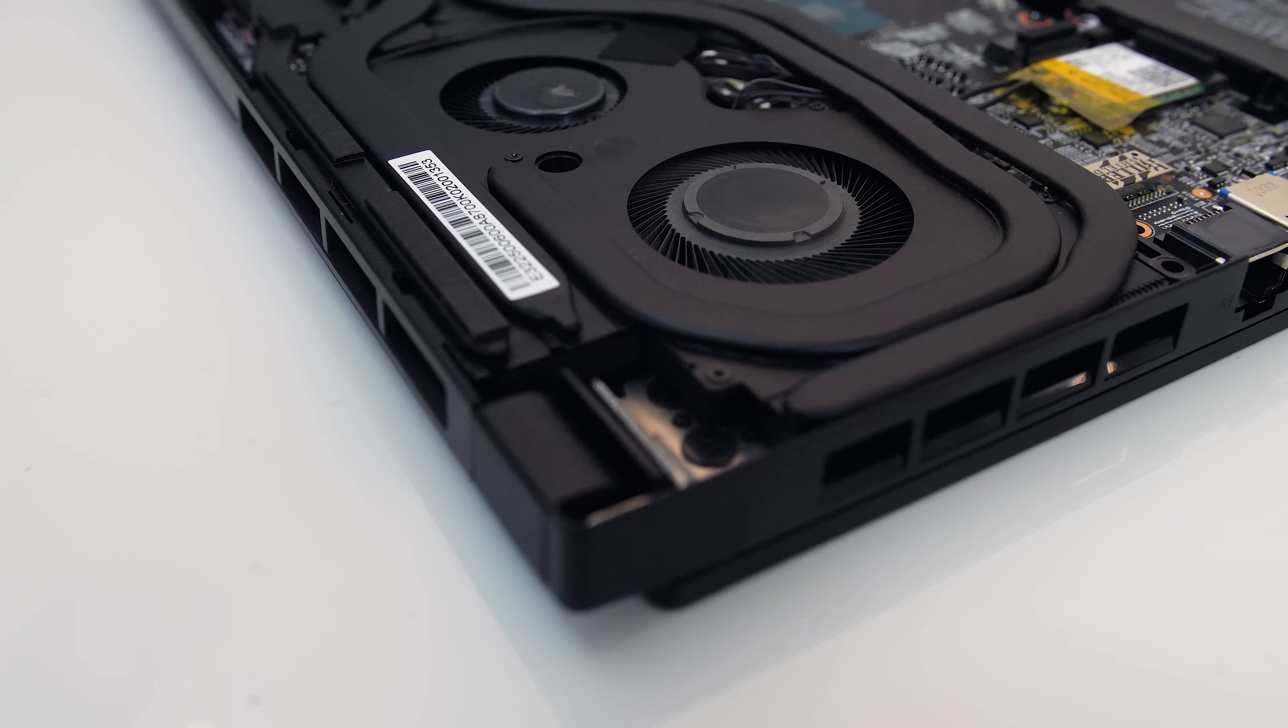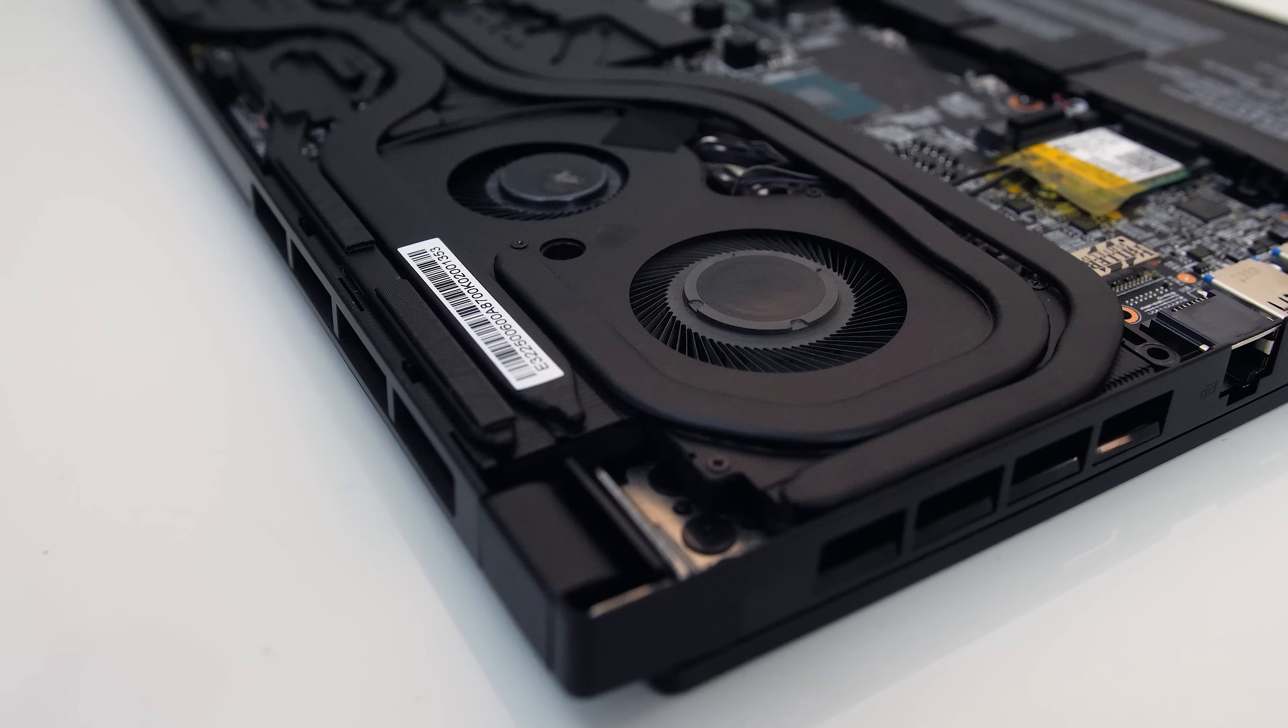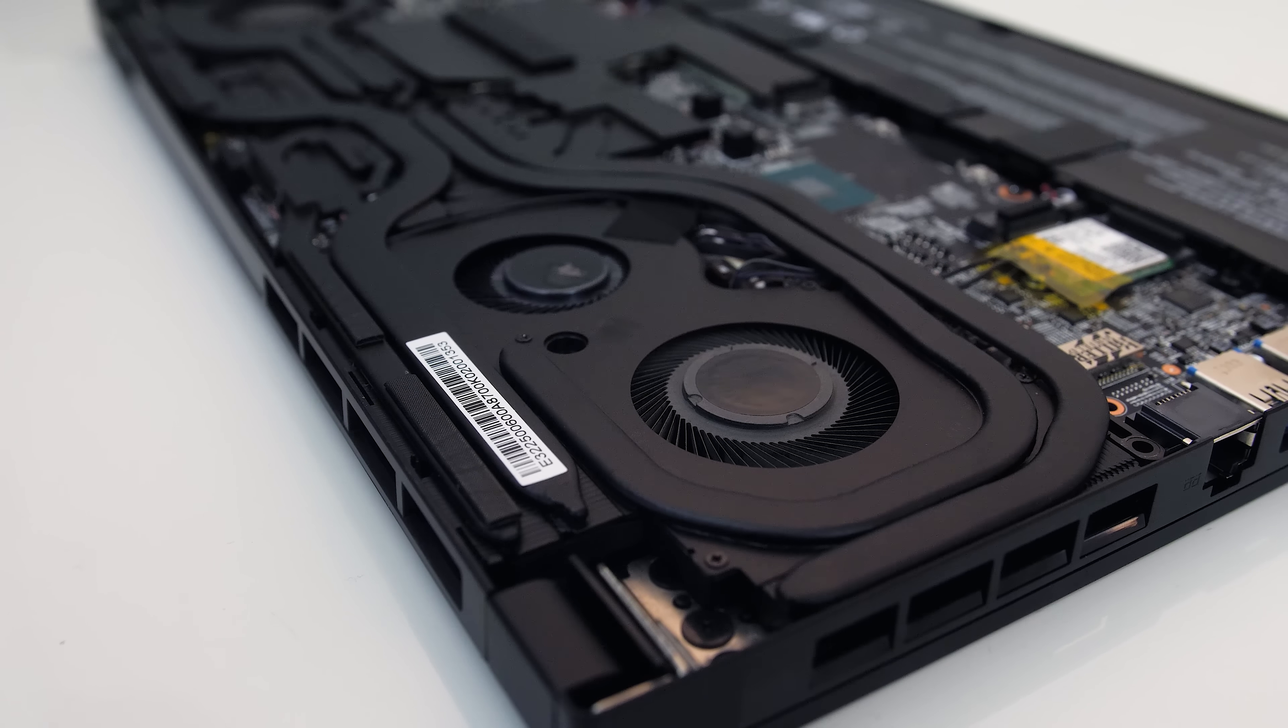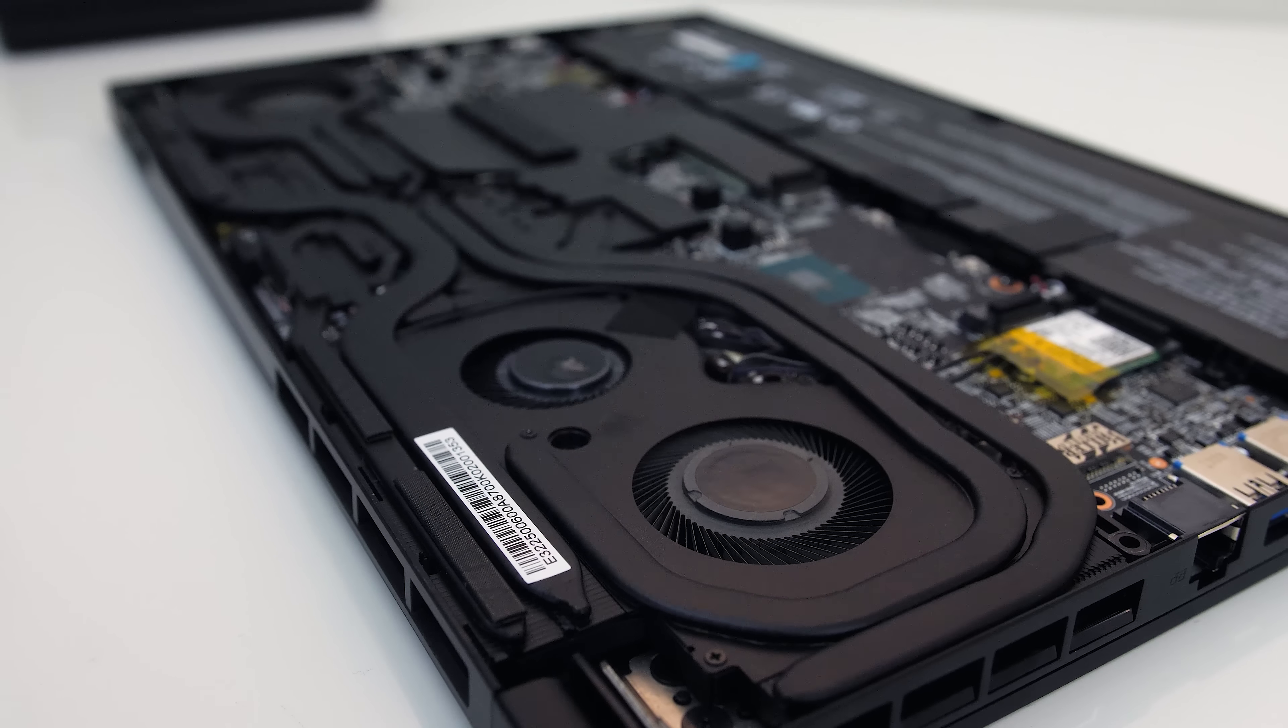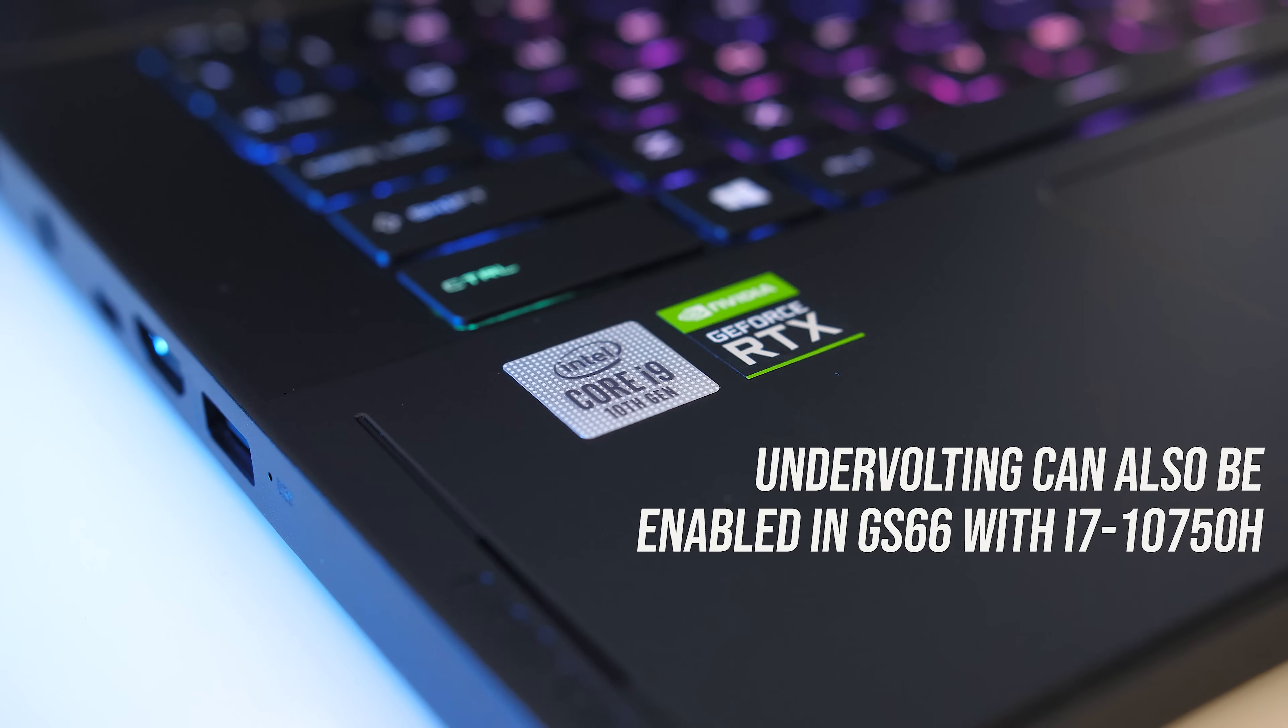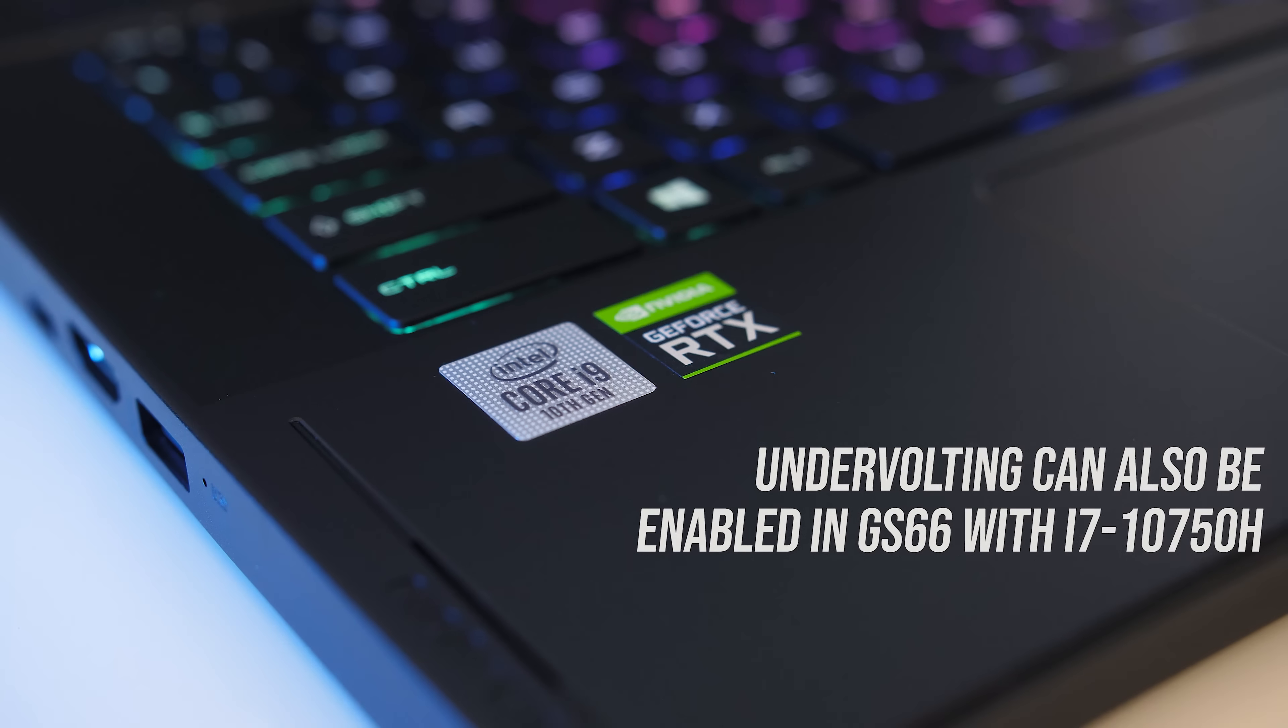It makes perfect sense that we'd get an option to change these things in the BIOS, it's an unlocked K processor, so I'd be disappointed if that wasn't the case. That said, fortunately this feature isn't limited to the GS66 laptops with K CPUs. Tim from Hardware Unboxed confirmed that the i7-10750H model of GS66 also allows you to enable undervolting and undervolt through the BIOS in the same manner.